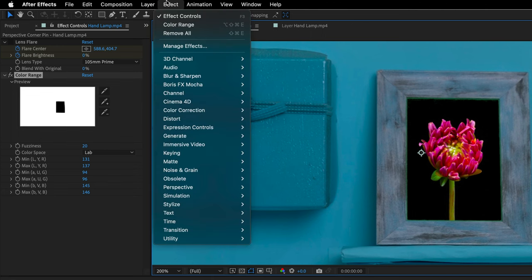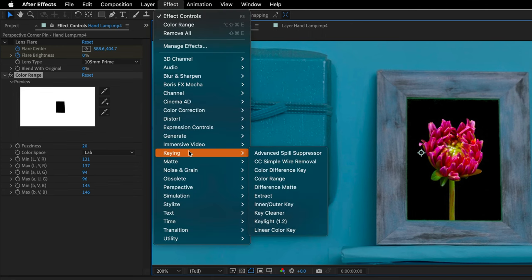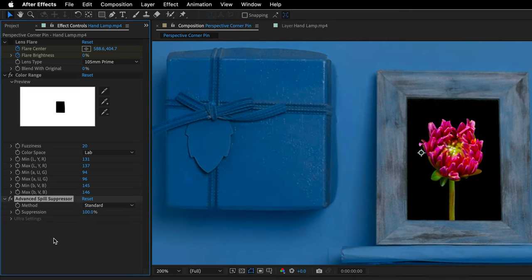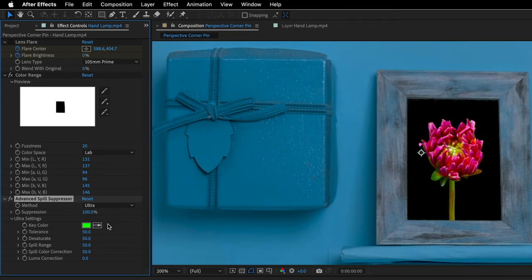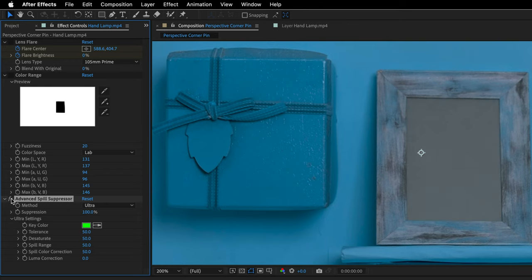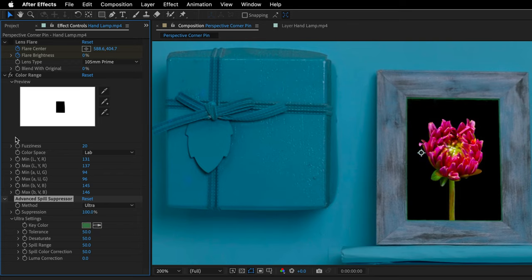I'll switch from standard to ultra, and this is going to allow you to define your own green color. So to make sure we are sampling the correct one, let's just switch off both of these effects and then use the eyedropper and click over here. And then we can re-enable the Color Range as well as the Advanced Spill Suppressor.